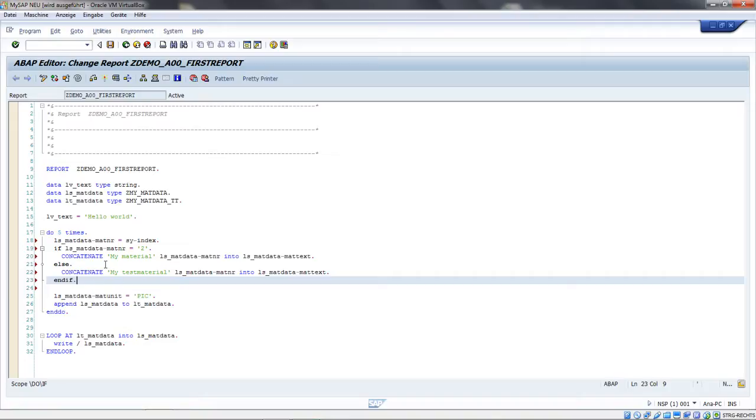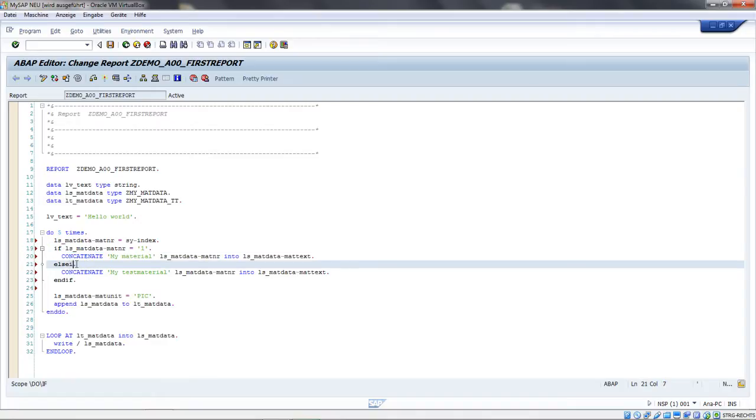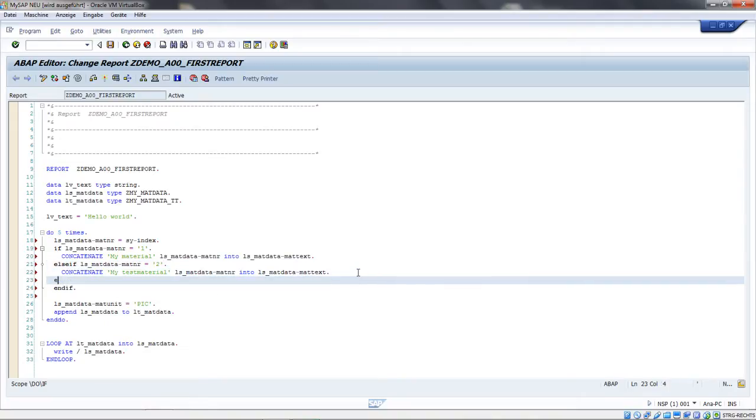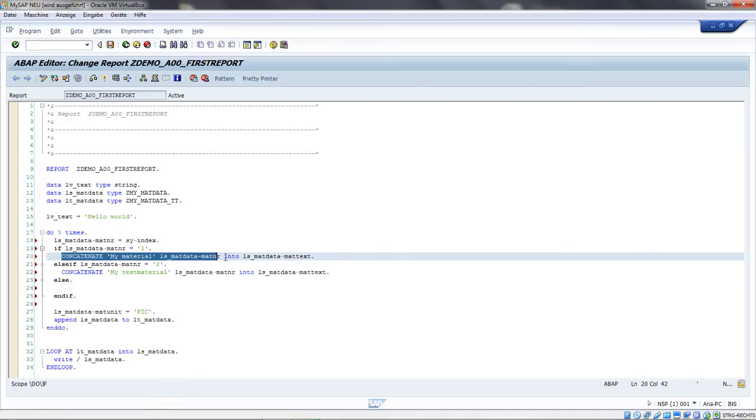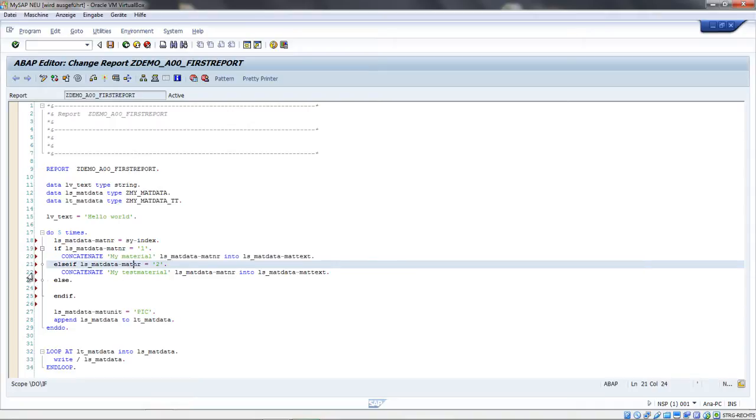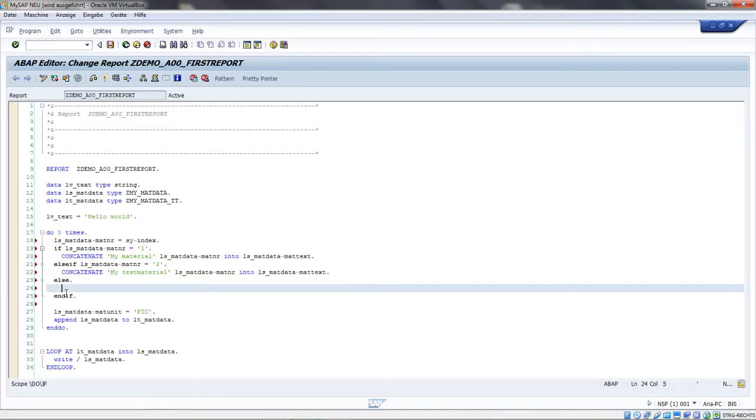Another way - if I have multiple conditions, I can say IF material number is 1, ELSEIF material number is 2, and an ELSE block. This means when the material number is 1, only this will be processed. If the material number is 2, then this concatenate. In every other case, this block will be processed.